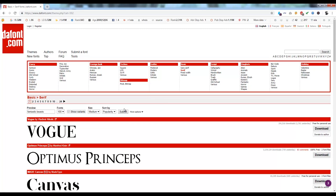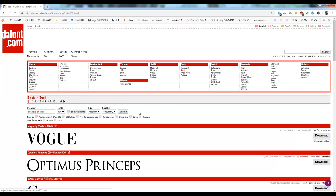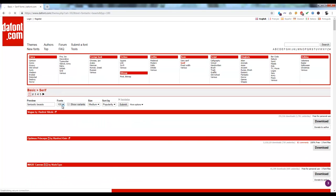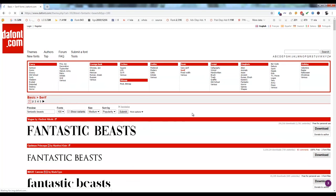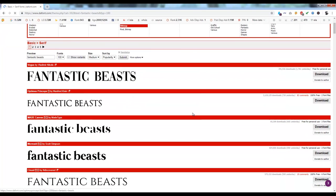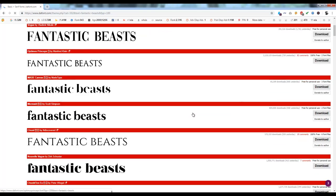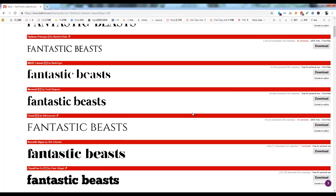I'll go to more options. I will only use the free fonts, 100%. It's up to you, you can use paid as well. I'll hit submit, so we have so many options right now.